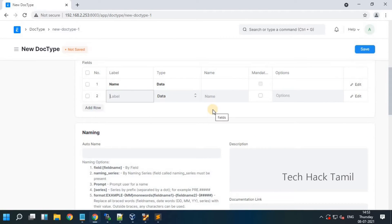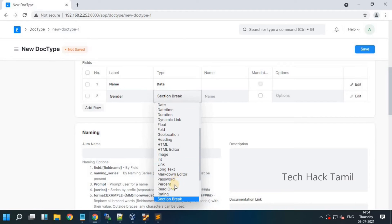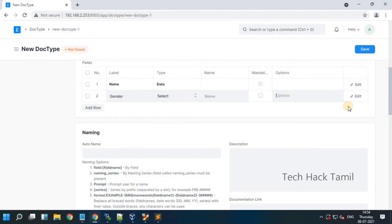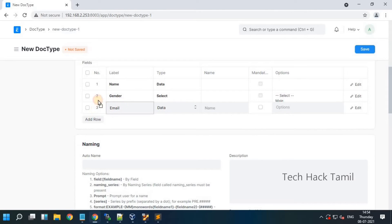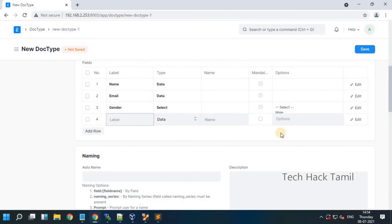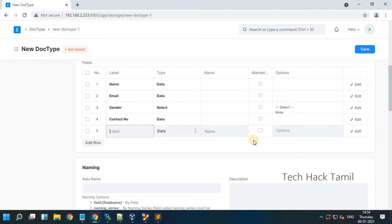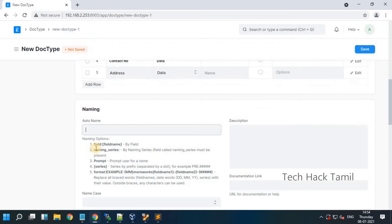The field has name and gender. For gender, I choose the type as select — there are two options: male and female. Then I created email, then contact, then address field. This is an auto name, which we will see in a next video.